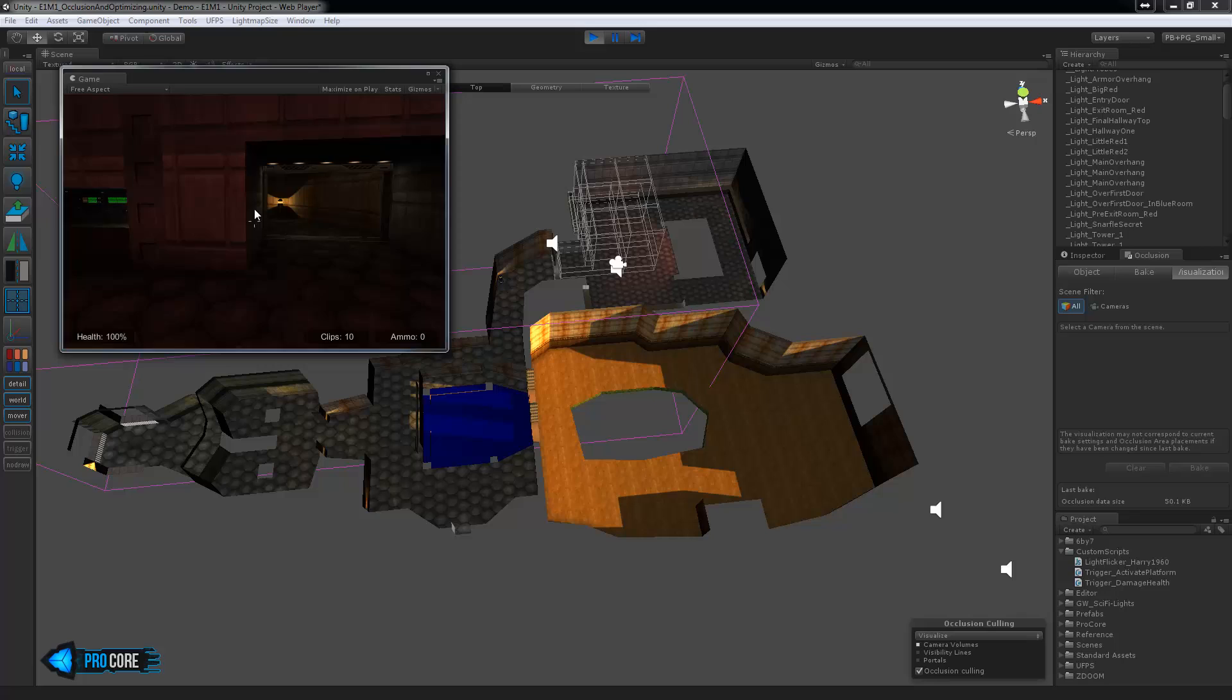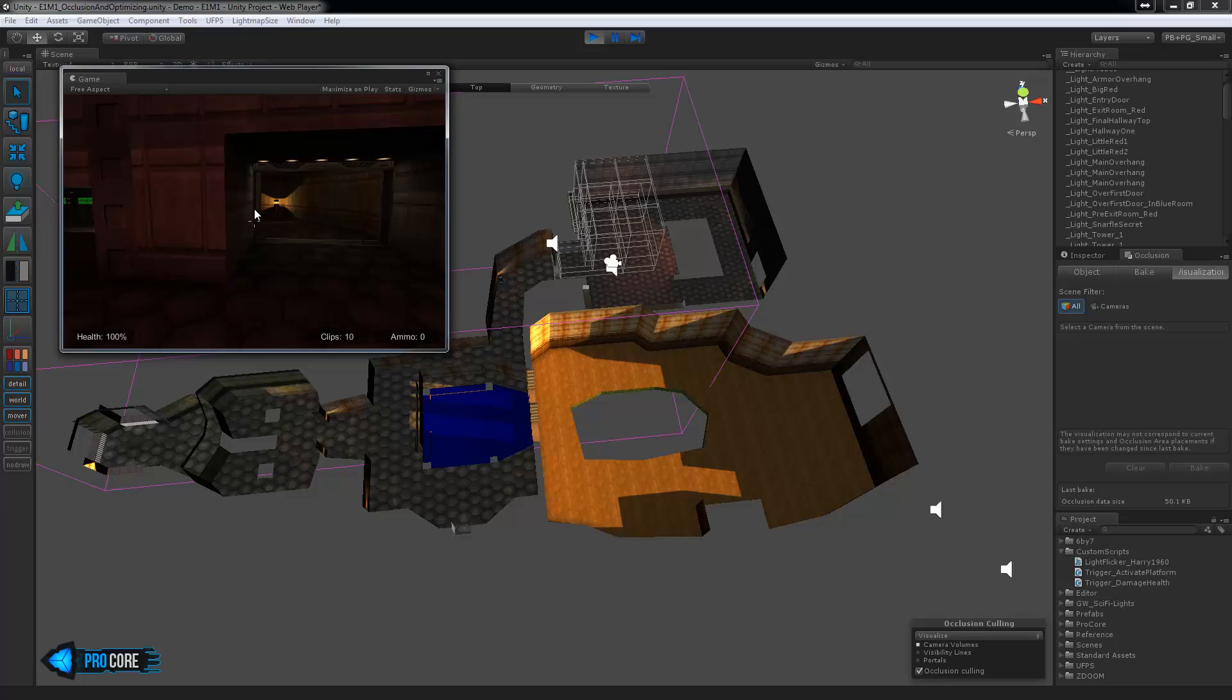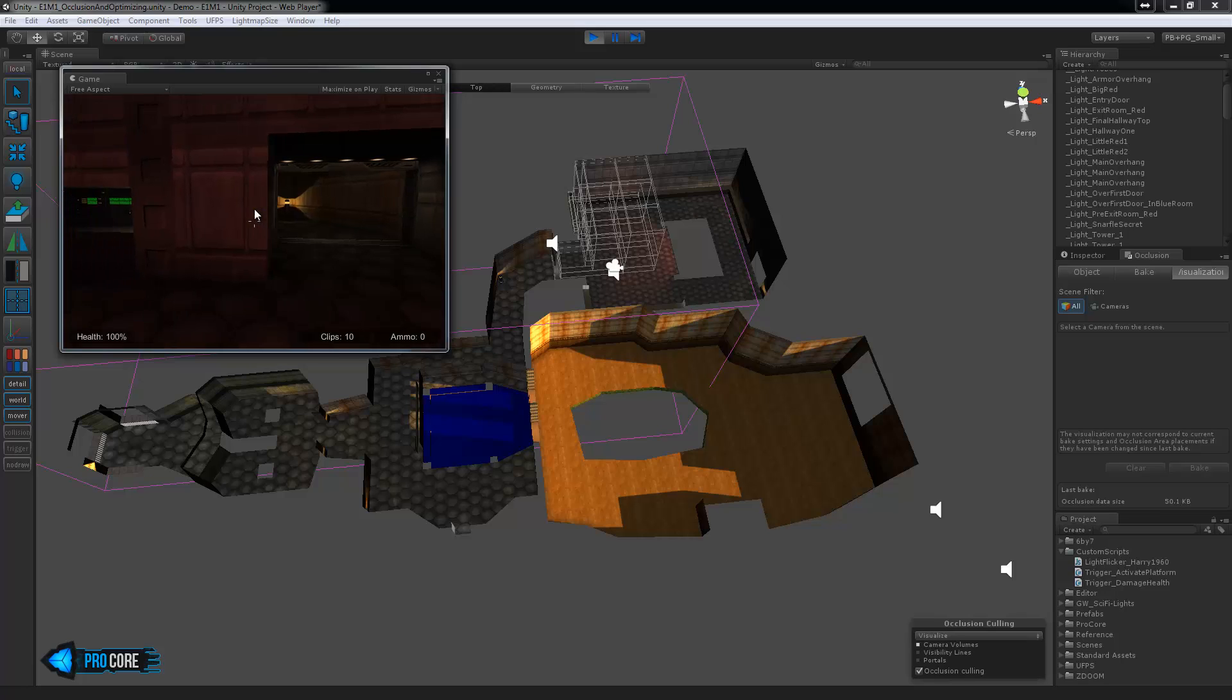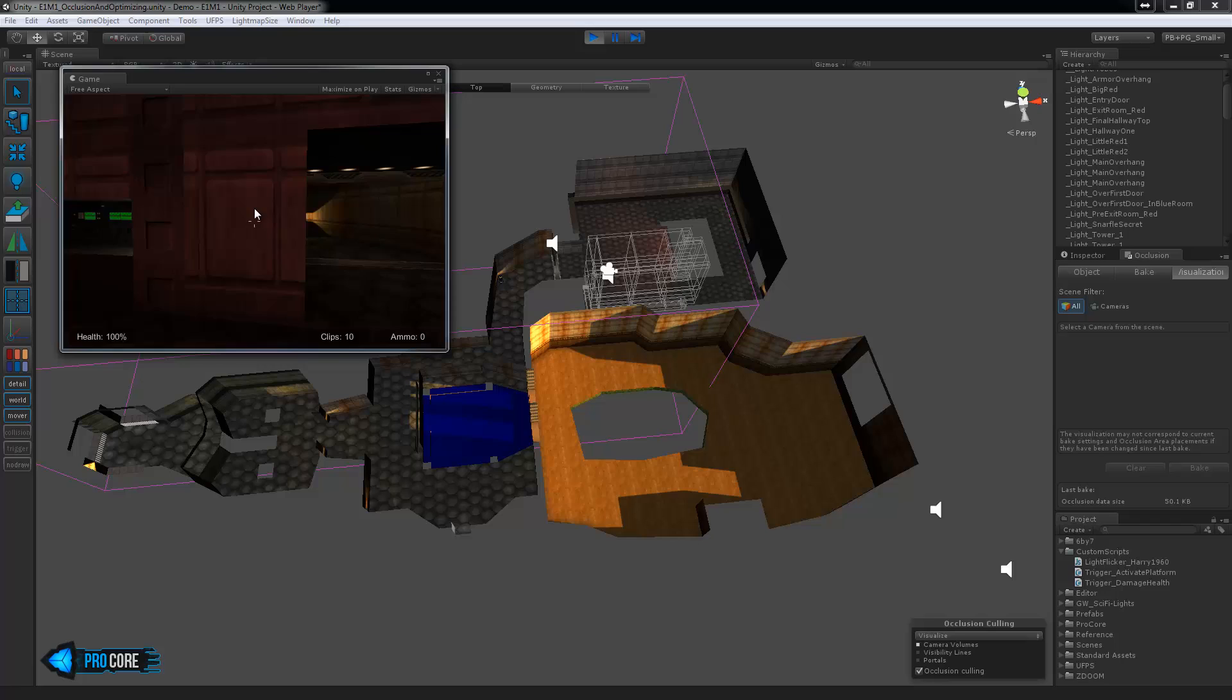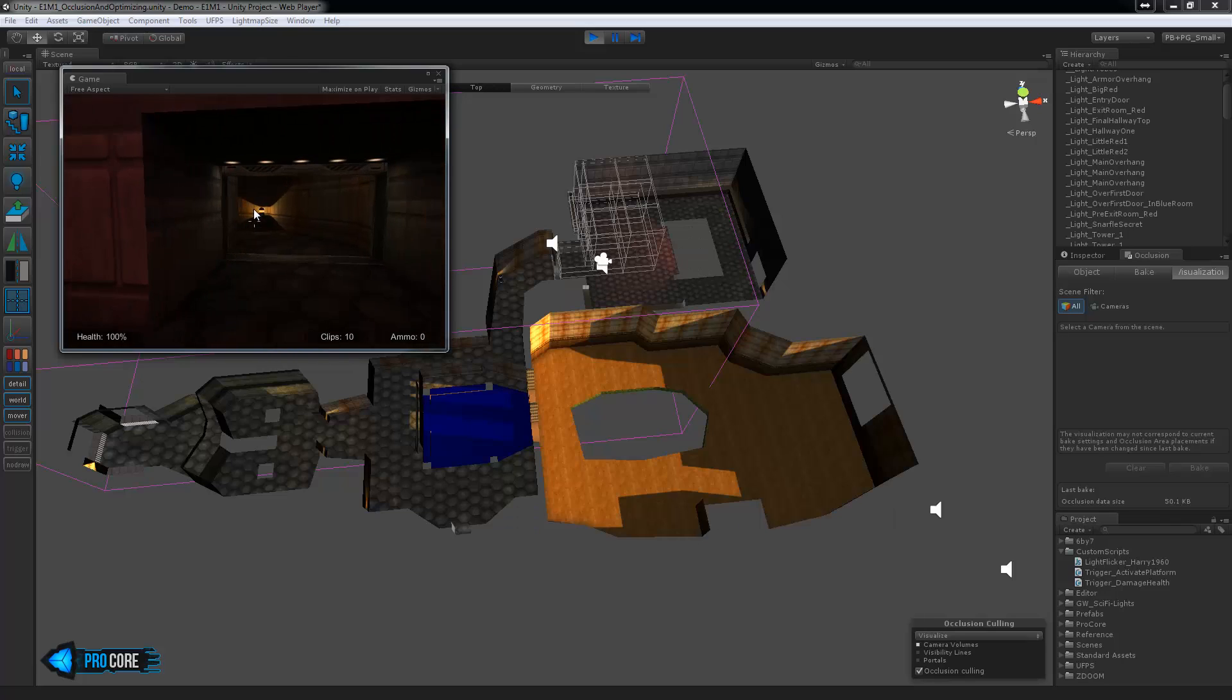Also while I'm looking at this we can see that it might be better if I chopped up these meshes a bit. Notice how just by looking out this door it decides to render that entire portion, the first area of the level there. I could probably chop that hallway into a separate mesh and then it would only render that one small portion instead of all of that at once.